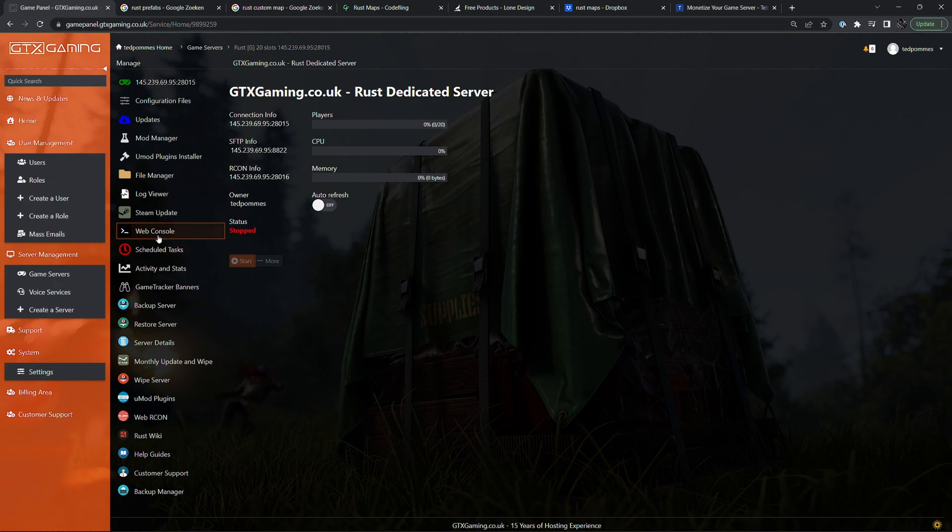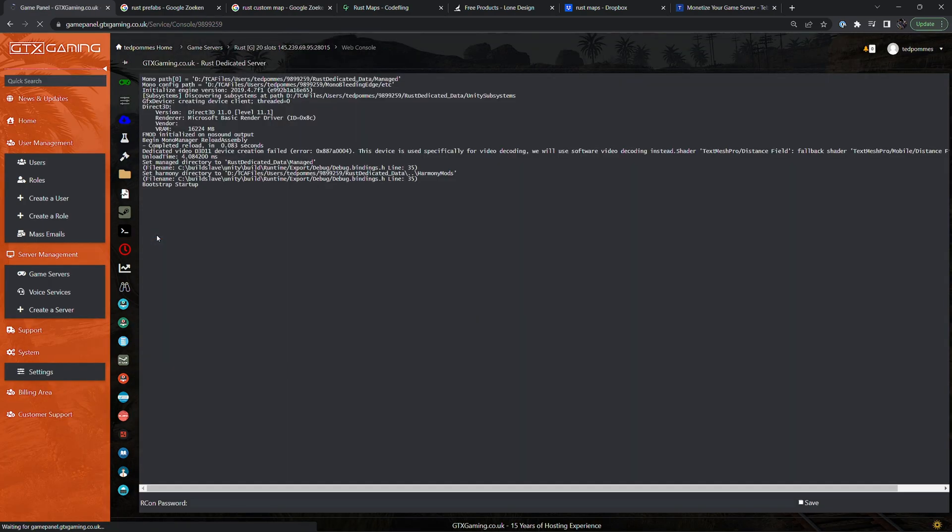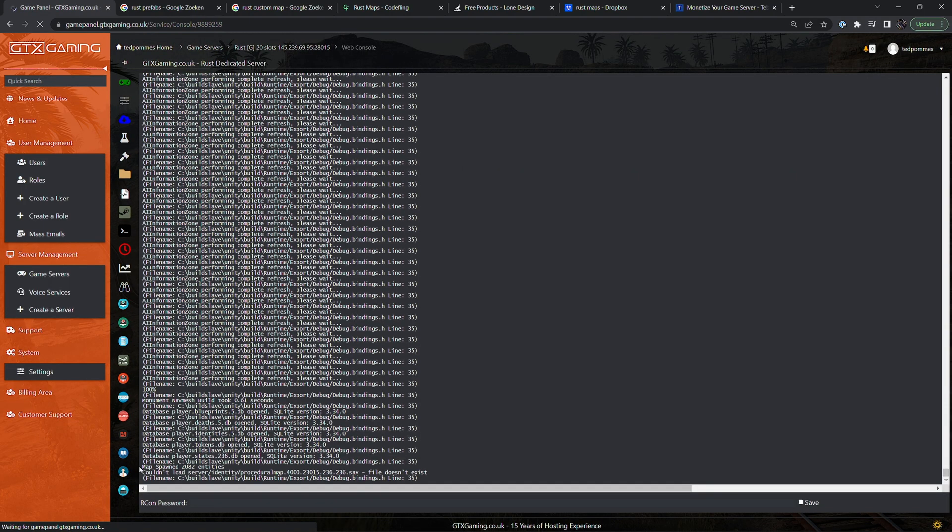And once this is running let's go into the web console and see if this is booting without any issues or errors. So it says that the map is spawned and that it's now doing the save file. So that's usually one of the last steps before the server is done. So it seems like the map file is working without any issues.